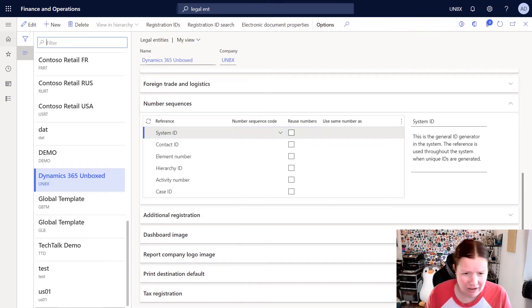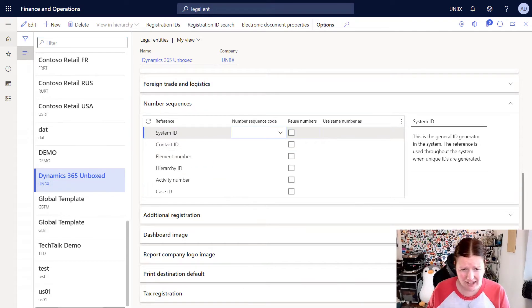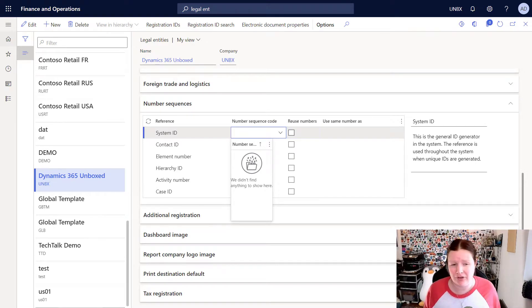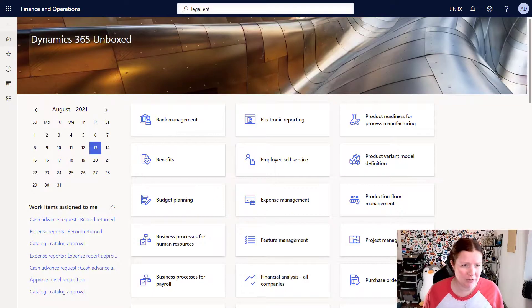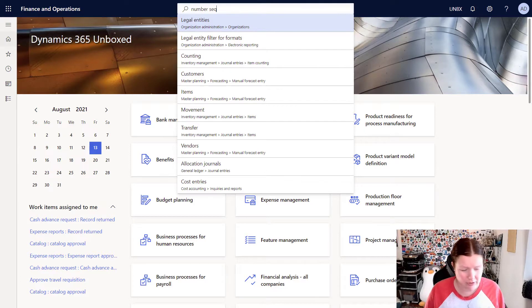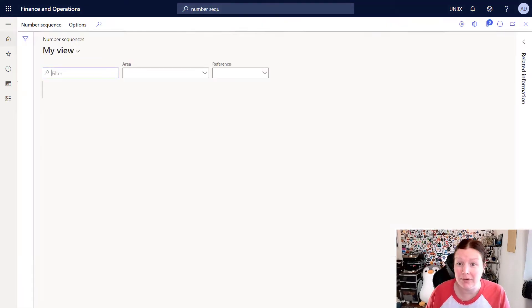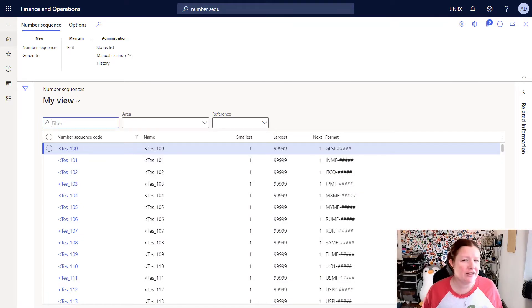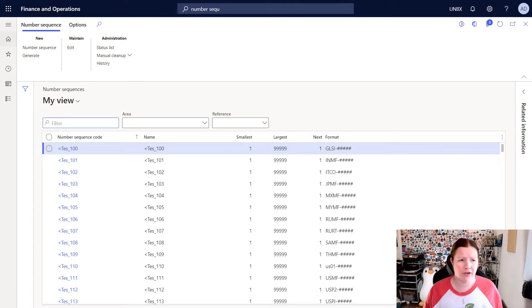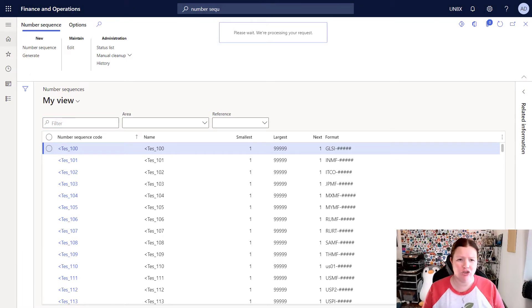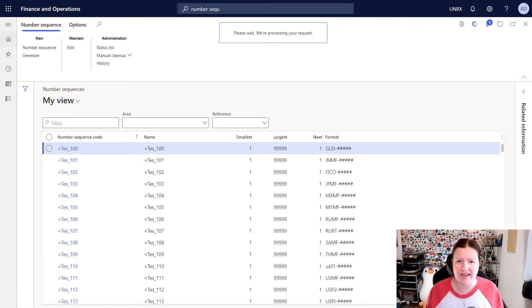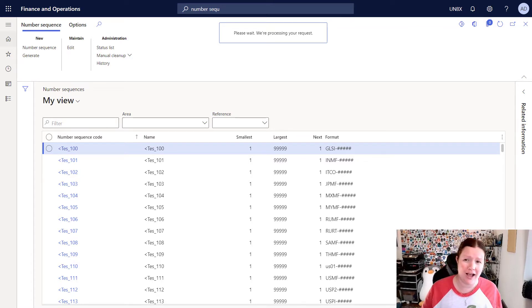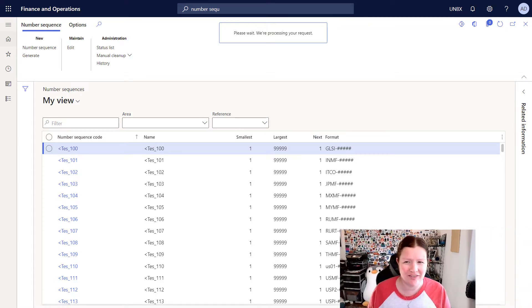You'll notice that all of these number sequences are blank and if I use the drop down box here I can manually select a number sequence. Now you'll notice that I don't have any number sequences therefore I need to go create some. So I'm going to switch over to the number sequences form which you'll find in the organization administration module. Now the easiest way to generate or create number sequences for your new legal entity is by using the generate button here in the upper left hand corner. When you click this generate button it's going to go through a process and create all of the necessary number sequences for your legal entity. This can be a time consuming process. So I'm going to go take a quick break and come back when it's done.